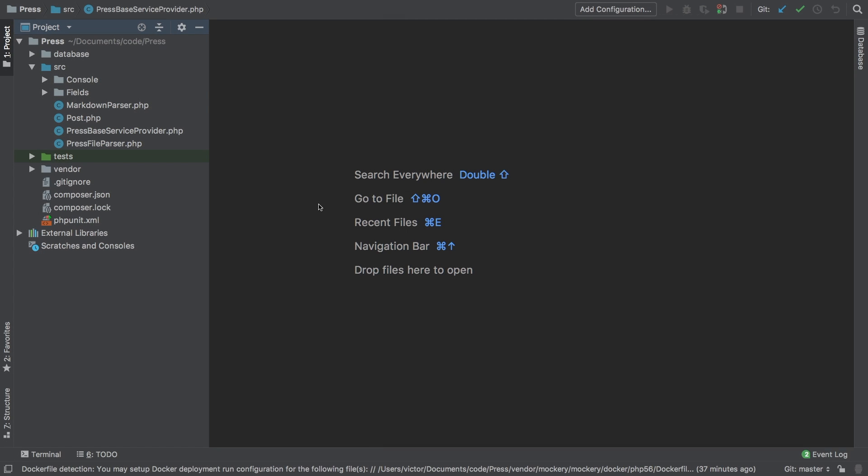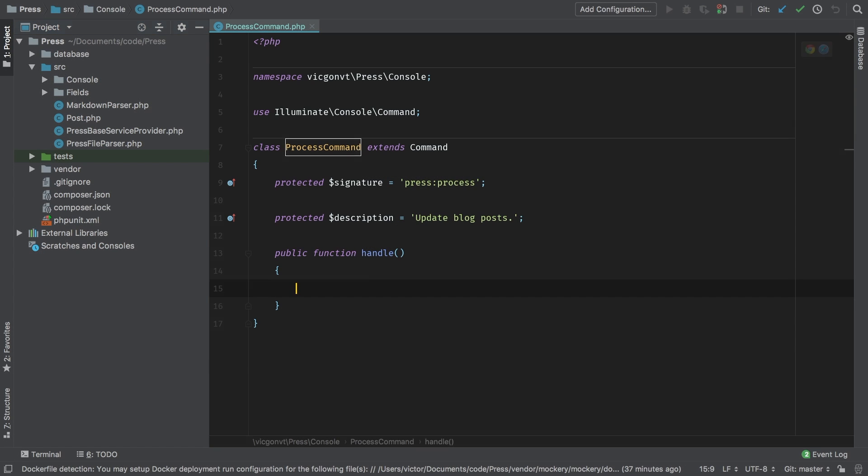In this lesson, we're going to continue working on our process command. The first thing I want to do is hash out the steps necessary for us to complete the command.